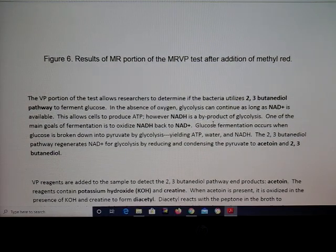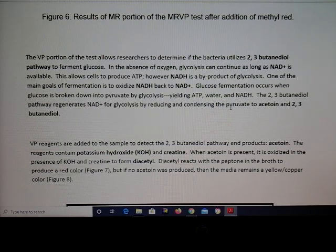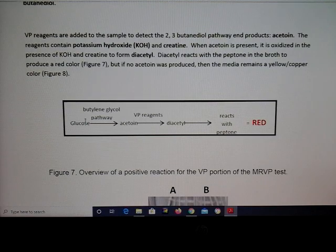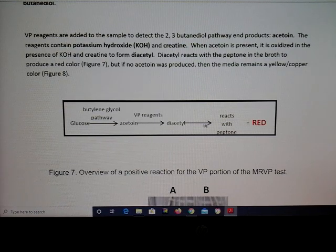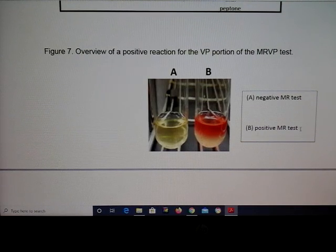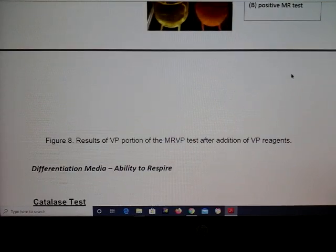For the Voges-Proskauer test, we are looking to see if pyruvate can be converted into acetoin. For VP, know that we're looking for acetoin production. If acetoin is produced, it goes to a diacetyl compound, reacts with peptone, and turns red. So a positive VP test is also going to be a red color.